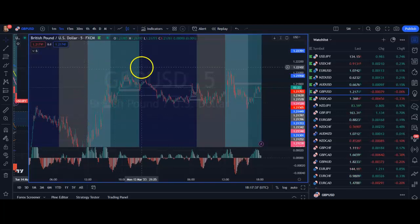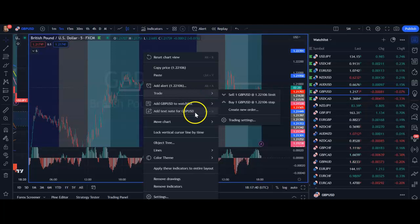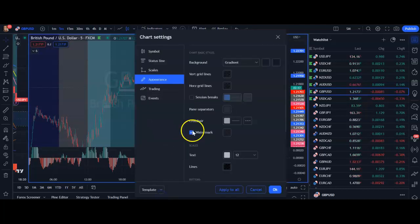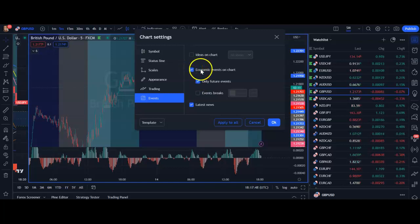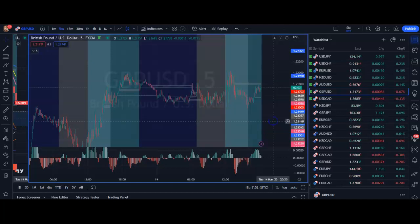What you're going to do is right-click on your chart, go down to the Settings tab, and then under Events you can enable economic events on the chart. You can select only future events and click OK.